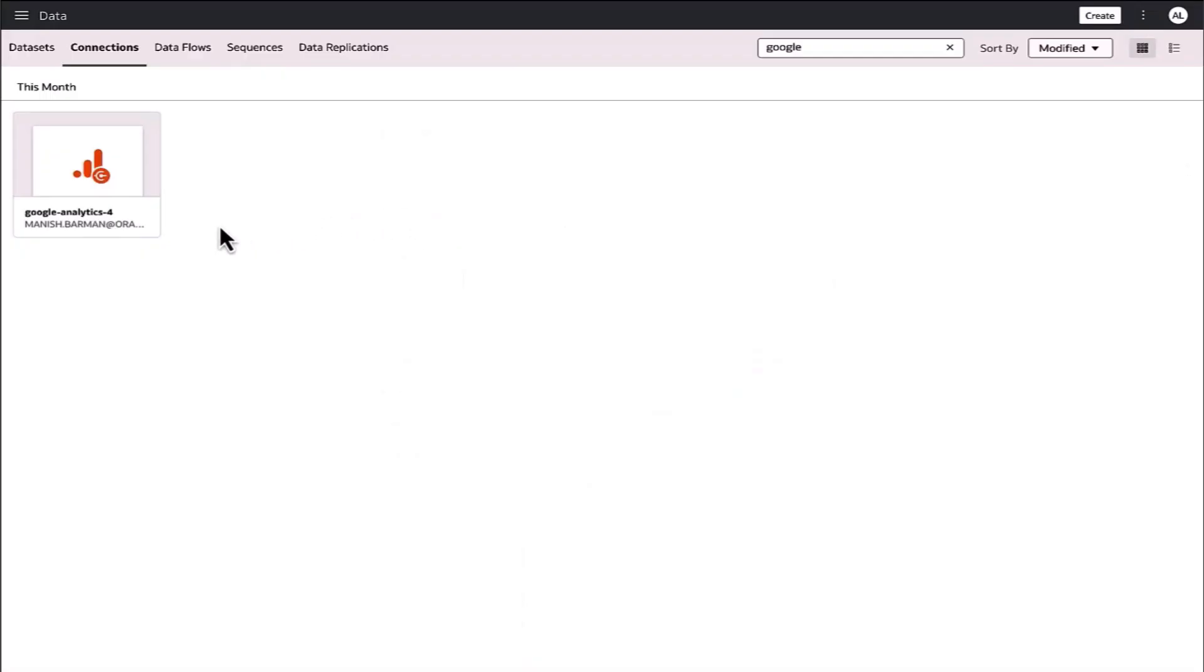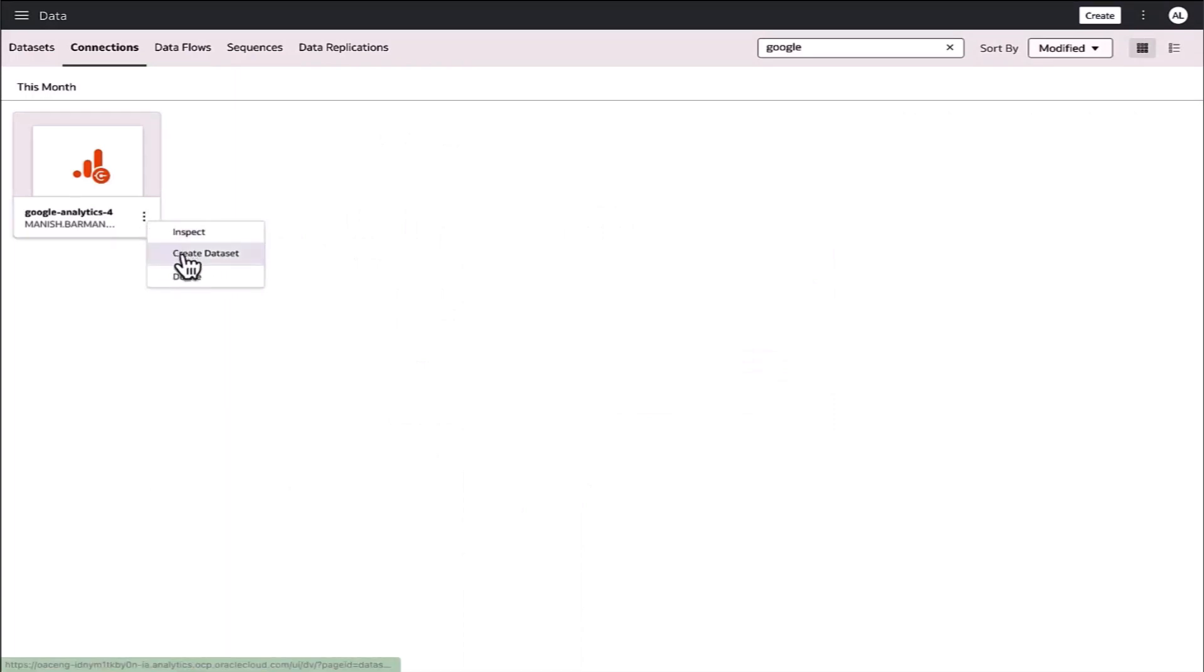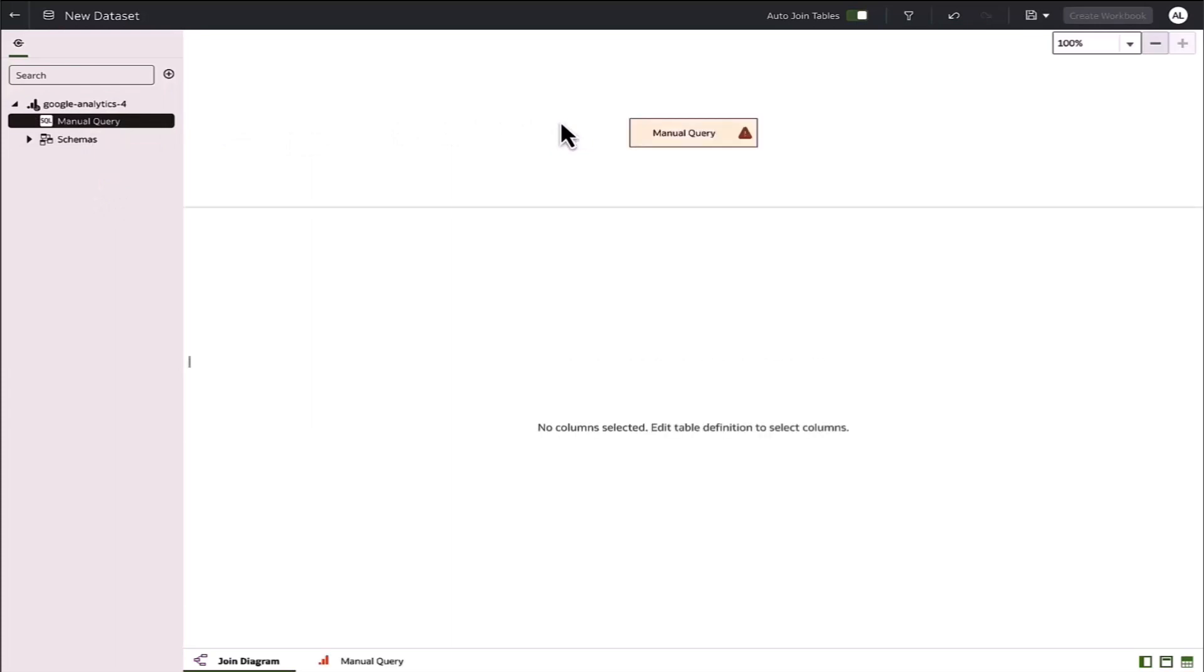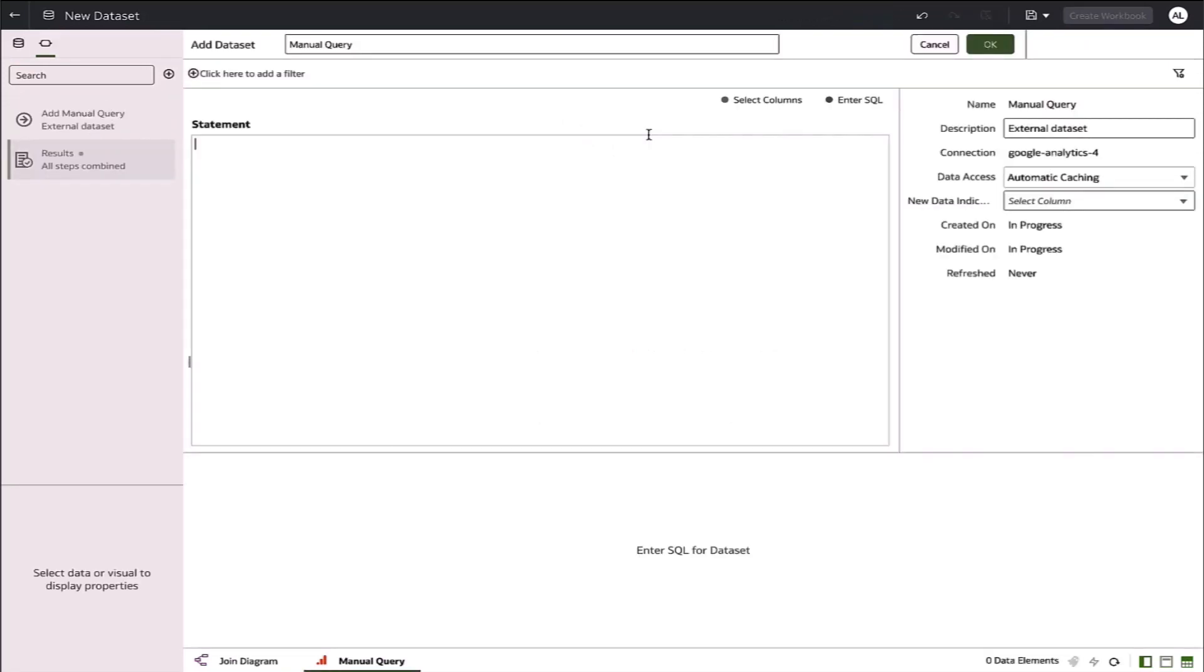After saving the connection, I can create a dataset. One thing to note is that the Google Analytics API does have some restrictions on how it can be queried. The most relevant is that only four dimensions can be used in a query, so we recommend using the manual query option to specify a view on top of the reporting data.